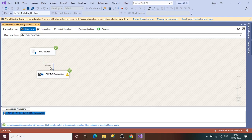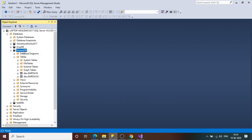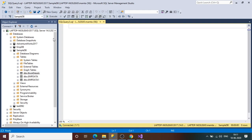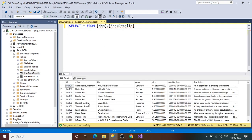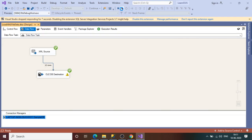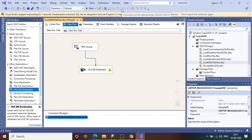We have 12 rows inserted into the OLE DB destination table. Let's check in SQL Server — in sample DB, refresh the tables and we can see a new table 'book' created by the SSIS package. Open a new query and execute — we get all 12 records. This is how you can load XML data to a SQL Server table using SSIS. You can also create the table at runtime in the data flow task. Thank you and have a nice day!